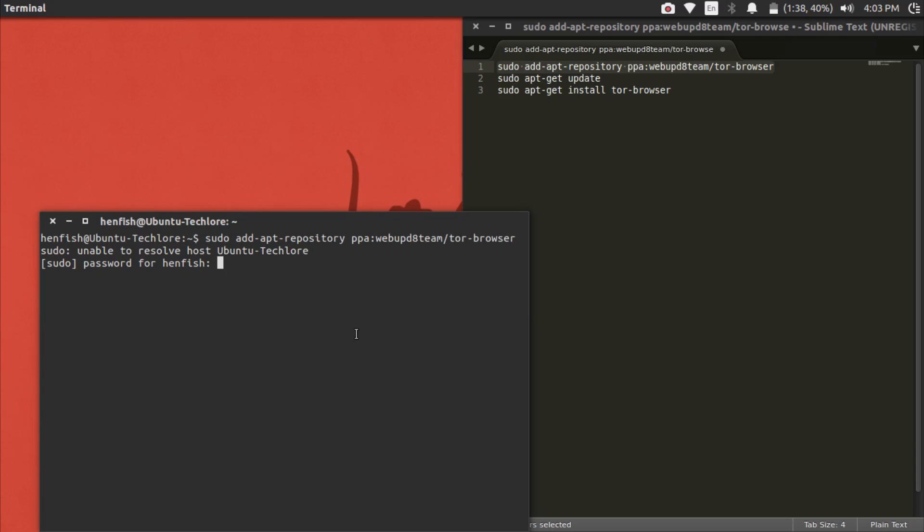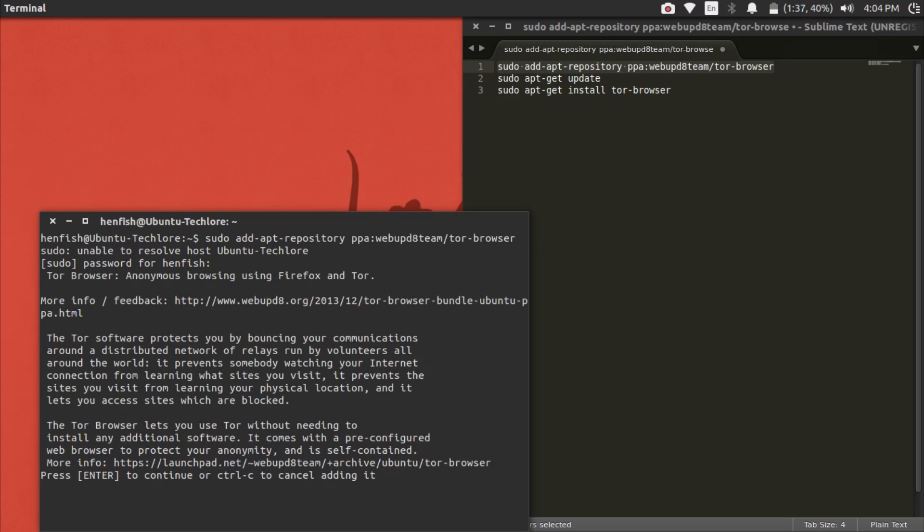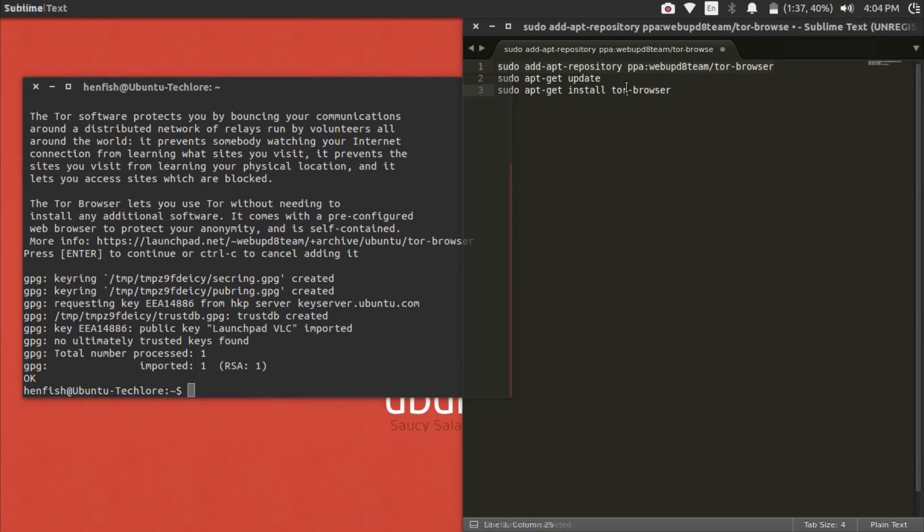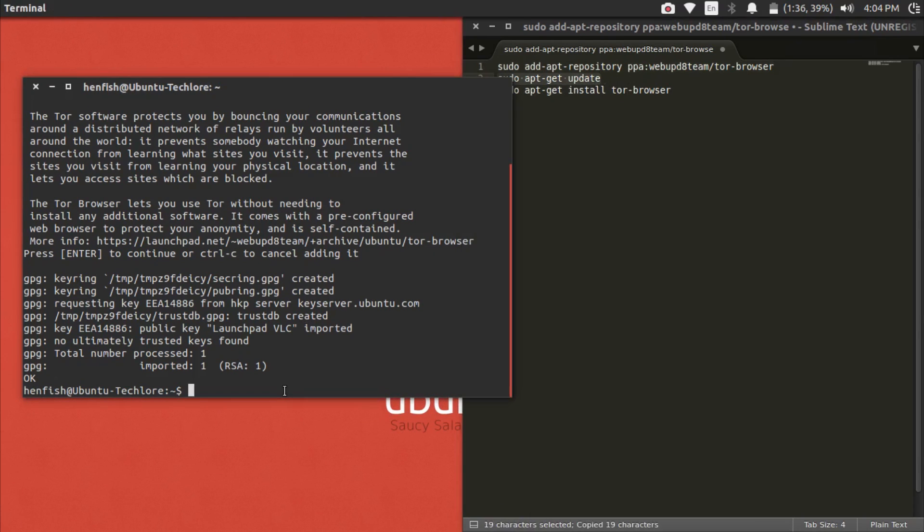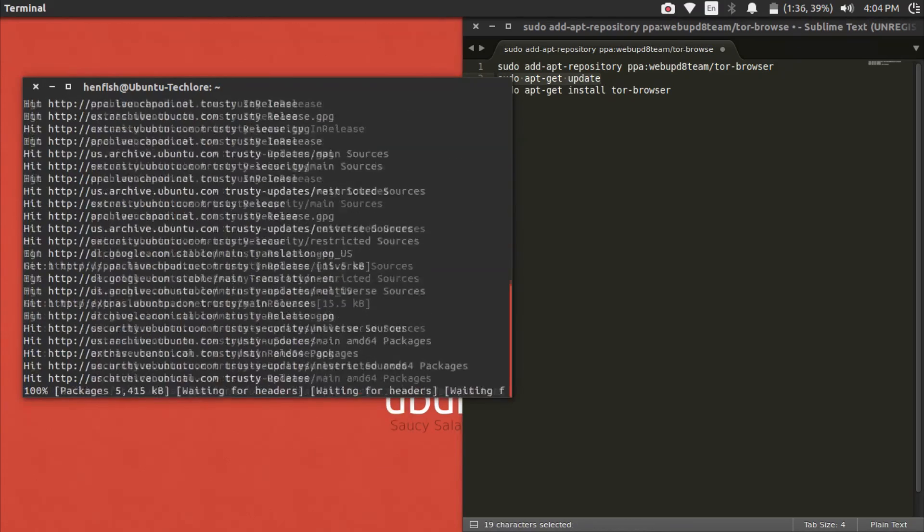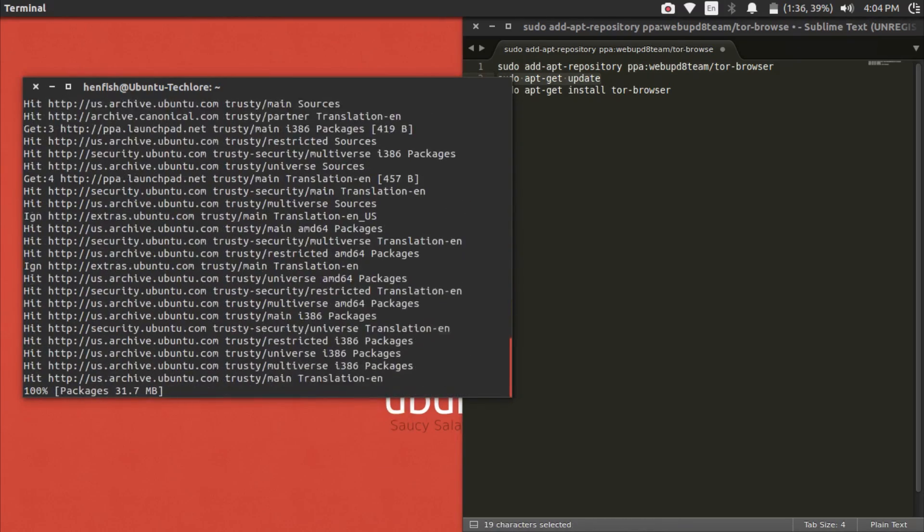After it's finished running, press enter again. Now we're going to copy and paste the second command and patiently wait for this to finish.